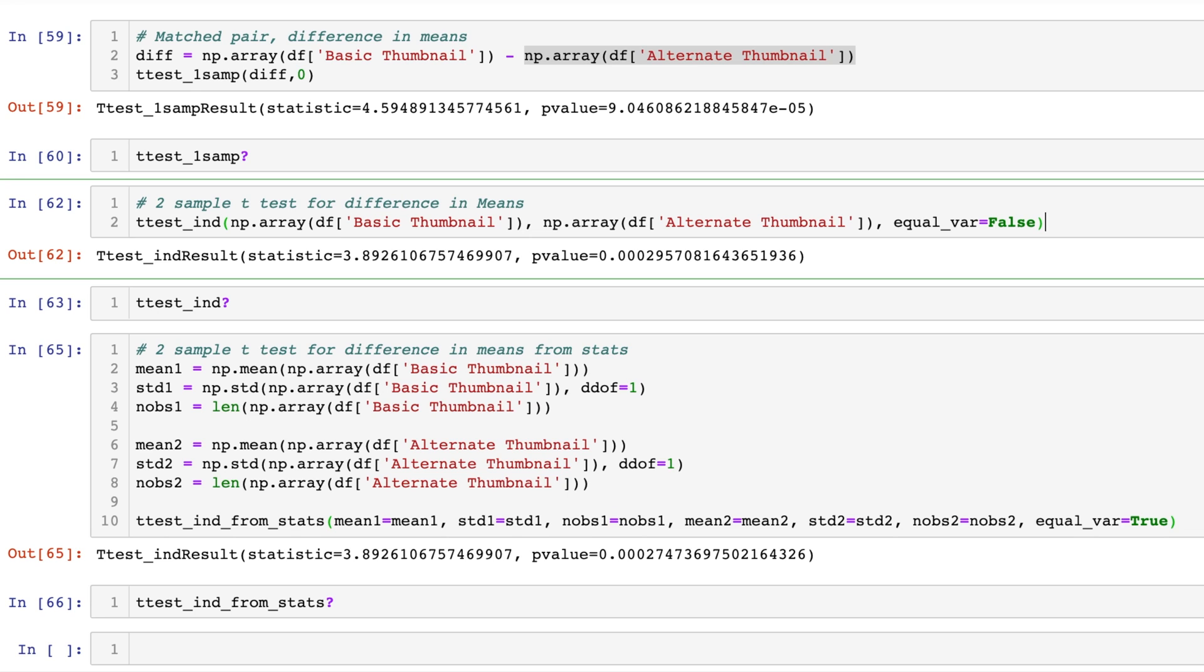Now there could be a lot of confounding factors. For example, the amount of impressions or the types of videos, because as I mentioned before there's 25 videos grouped in the basic thumbnail and 25 videos grouped in the alternate thumbnail. The difference in the content of these videos could impact the actual click-through rate. So there is lots of confounding that could happen here, but I hope you get a basic understanding of how you can perform this t-test in Python and view the simplicity of running statistics in Python.